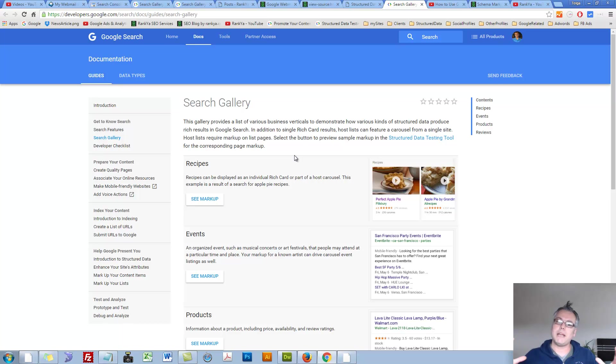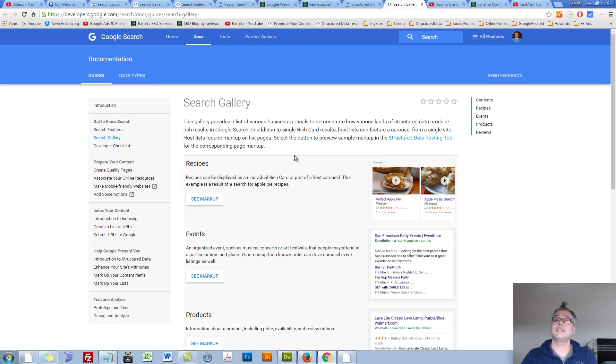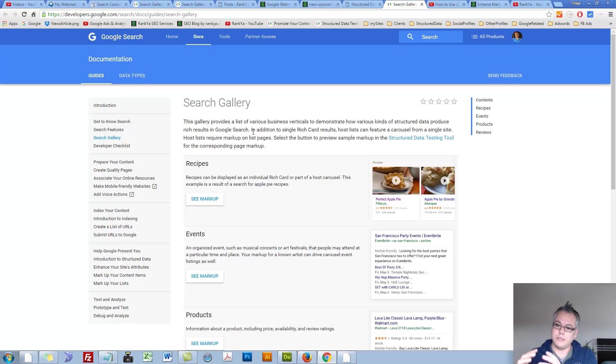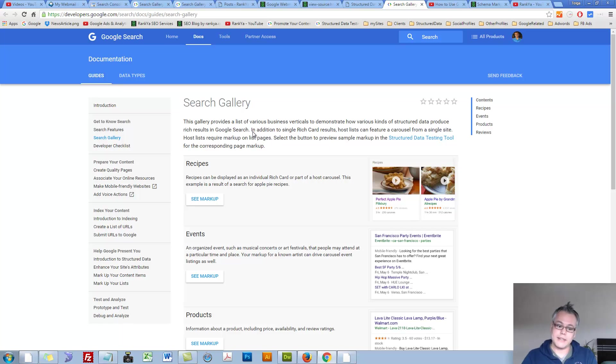basically it's an umbrella term for structured data being displayed in Google search products, including mobile. Rich cards is all about mobile display for structured data, whereby rich results are still good to go.